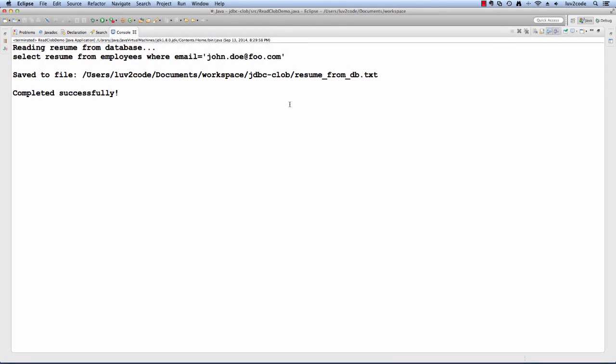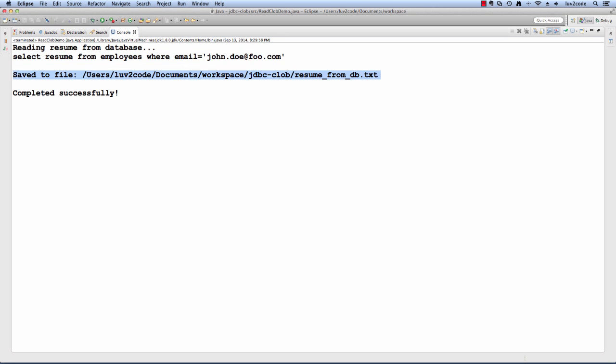I just ran the application and I'll just check the output. The program says that it's reading the resume from the database. It tells you the actual query that it's using, john_doe@foo.com. It also tells you where it's actually saving the file. It gives you the full path so you can easily find it on your file system, resume_from_db.txt. Then it completed successfully.